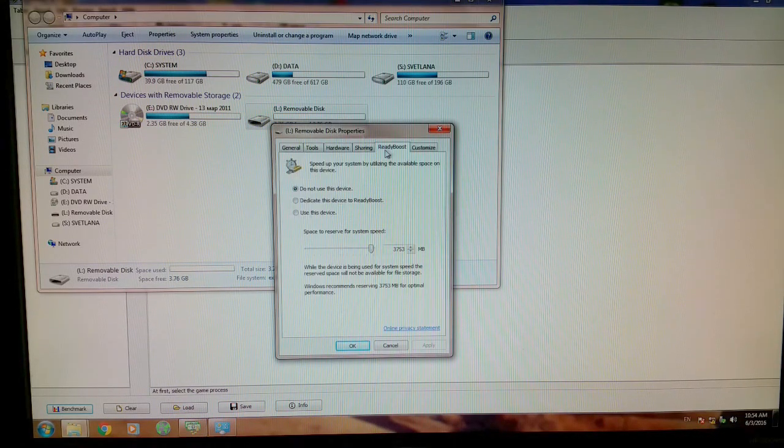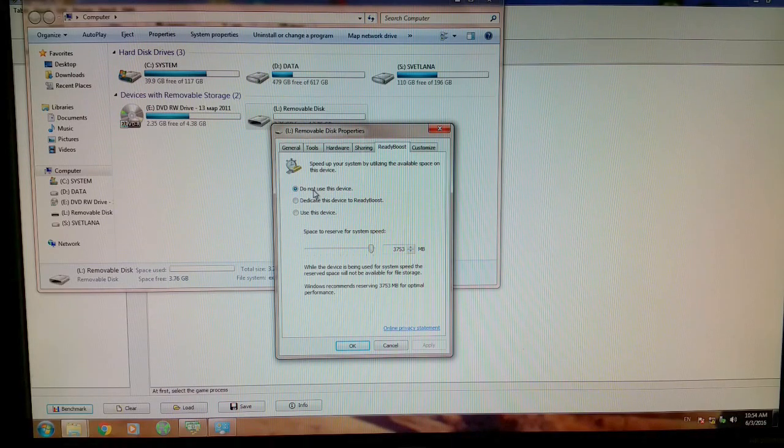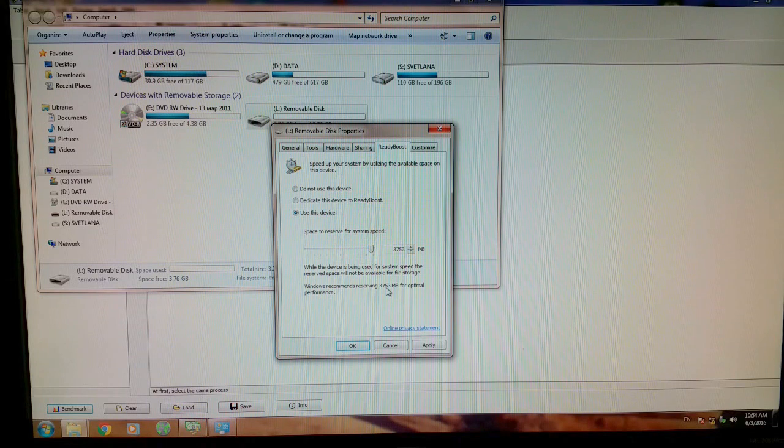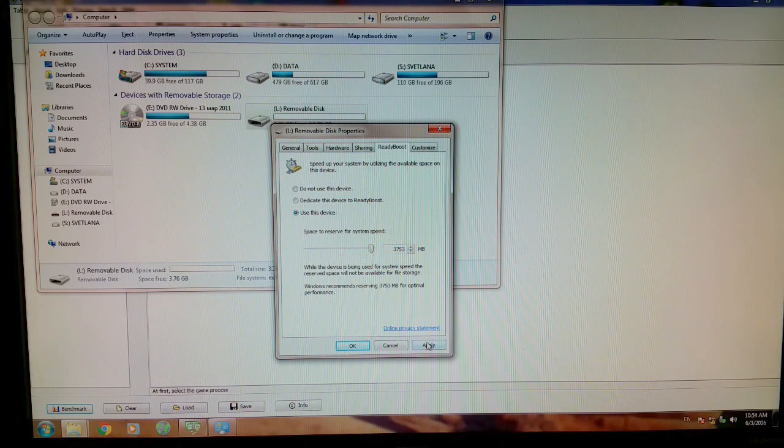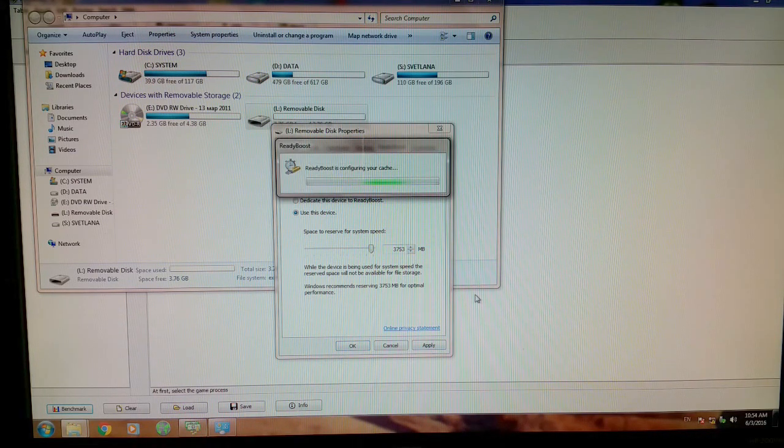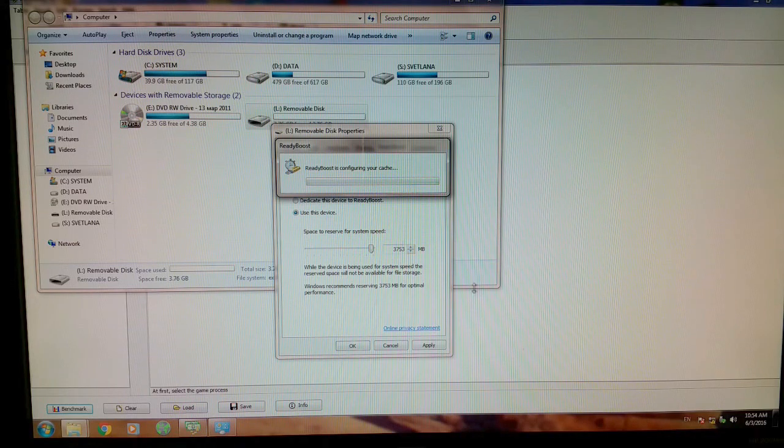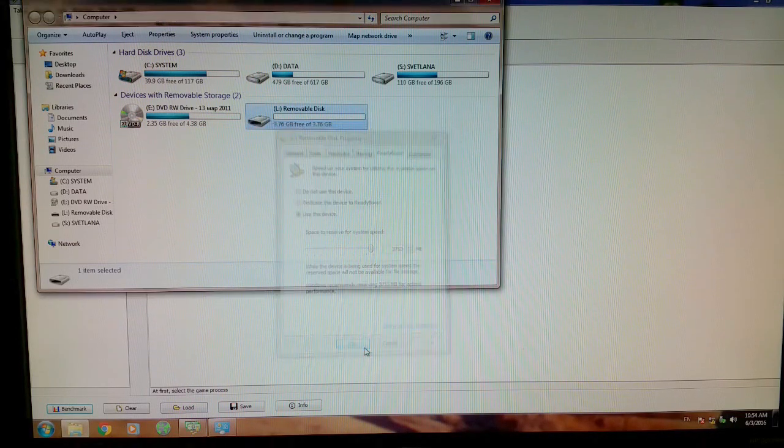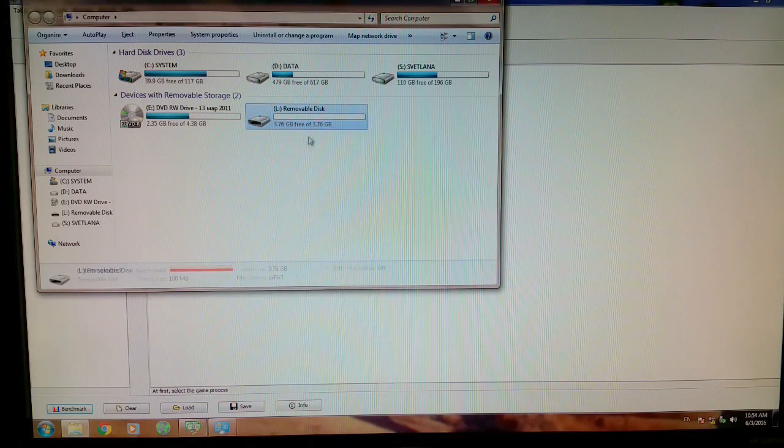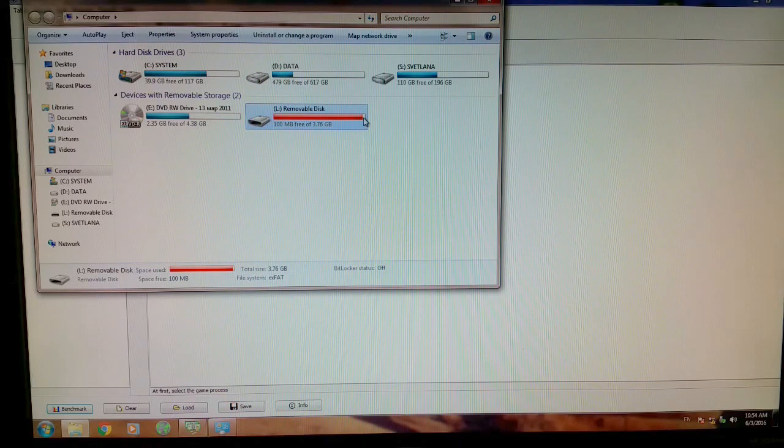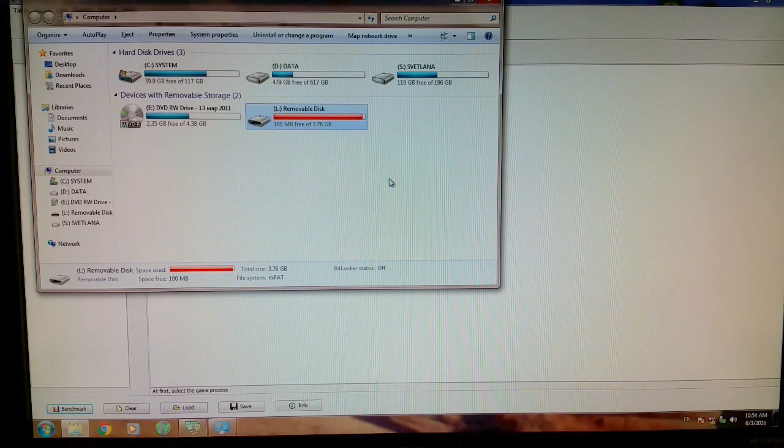We go into properties and open ReadyBoost. You see 'Do not use this device,' but we will use this device. We press Apply, and it's actually ready. Now you see the space is reserved.